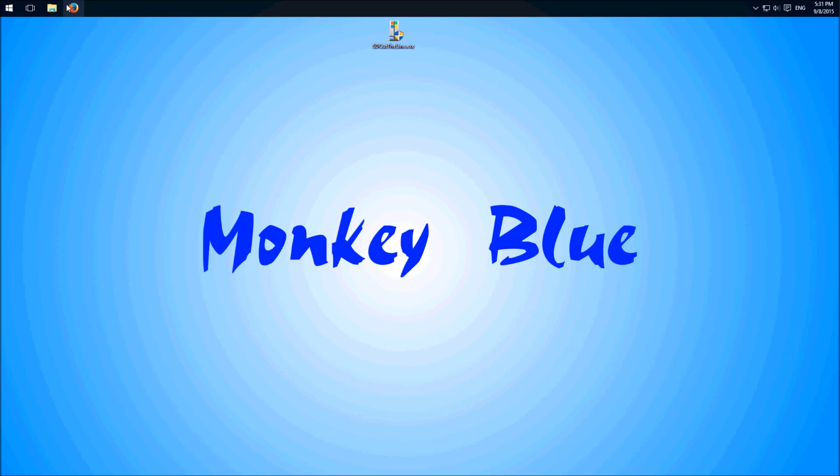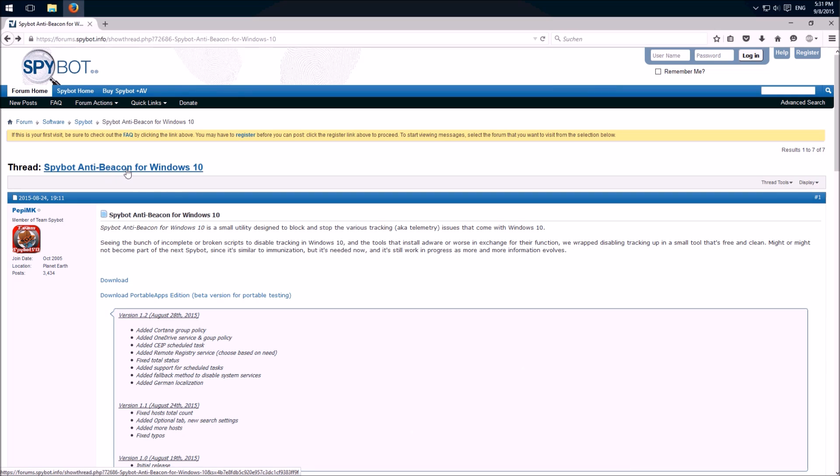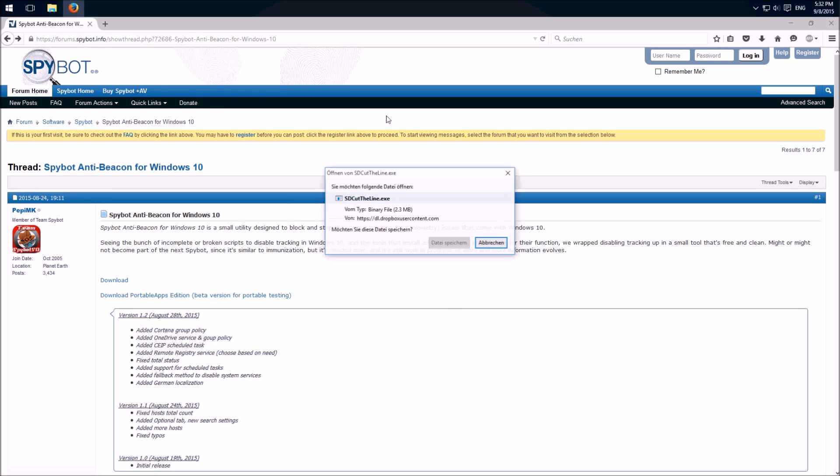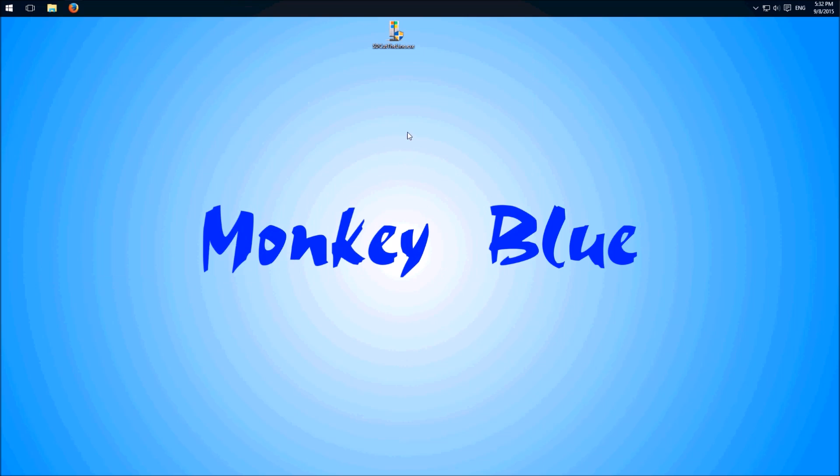So we visit this website of Spybot and the tool is called AntiBeacon for Windows 10. Link in the description. So we click on download and save it. I already did this and put it to my desktop.